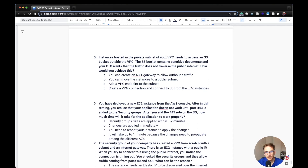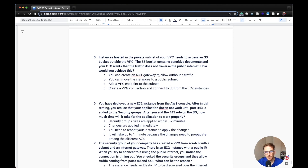Fifth question: Instances in a private subnet of your VPC need to access an S3 bucket outside the VPC. The S3 bucket contains sensitive documents and your CTO wants the traffic to not traverse the public internet. How would you achieve this? The correct answer is to add a VPC endpoint to the subnet. S3 is a perfect use case for a VPC gateway endpoint, which keeps traffic within the Amazon internal network.